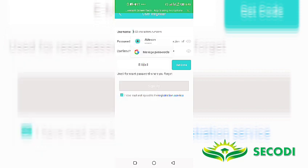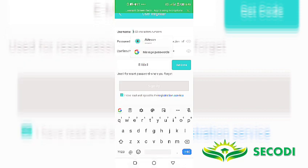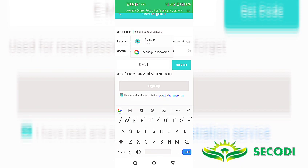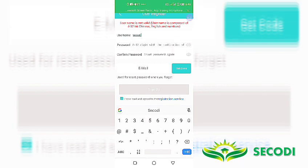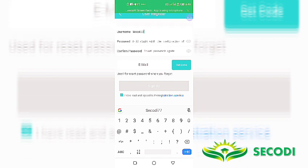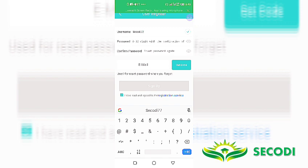Then fill the information correctly. My user name. I have to use Secodi77. Then when you input, you have to wait to see if it's approved. You can see the mark beside the user name. Which means the user name is much available.